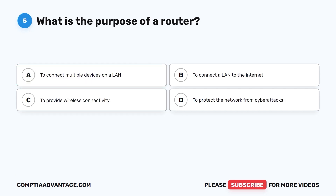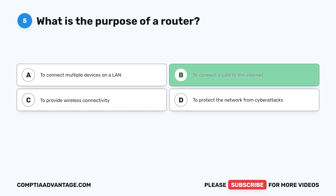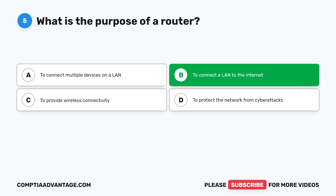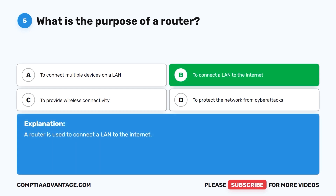Question five: What is the purpose of a router? A. To connect multiple devices on a LAN. B. To connect a LAN to the internet. C. To provide wireless connectivity. D. To protect the network from cyber attacks. The correct answer is B: to connect a LAN to the internet. A router is used to connect a LAN to the internet.